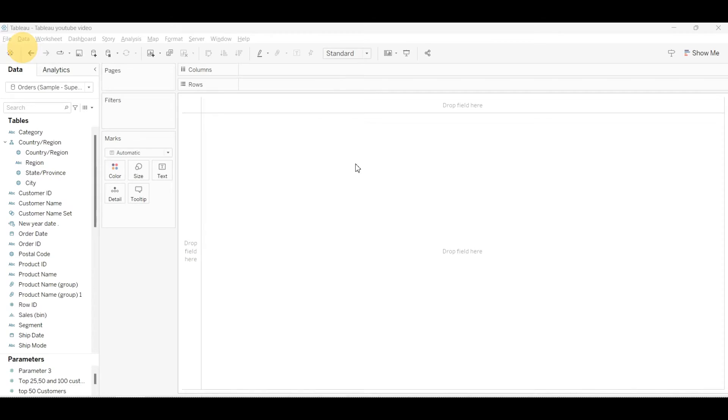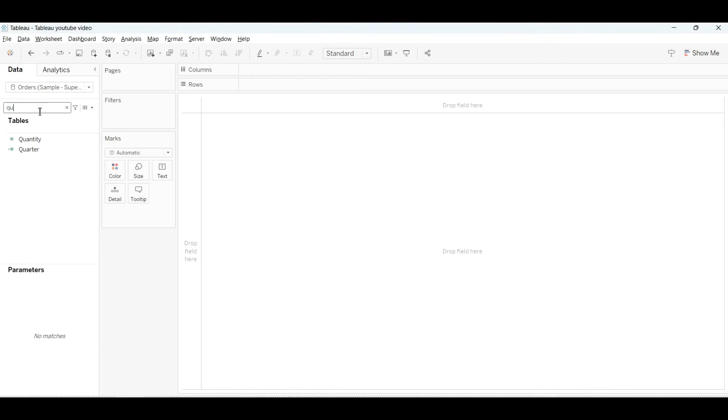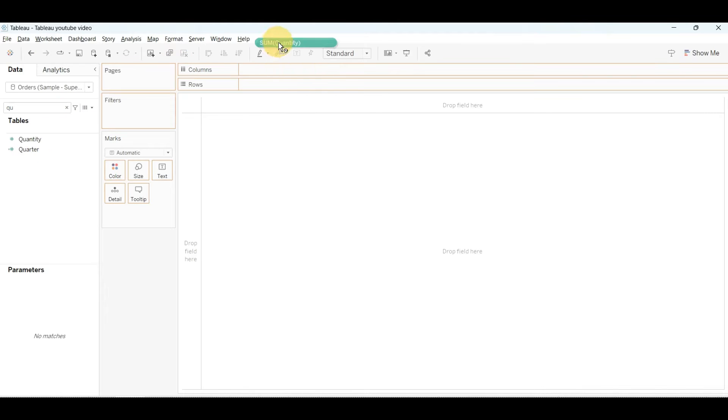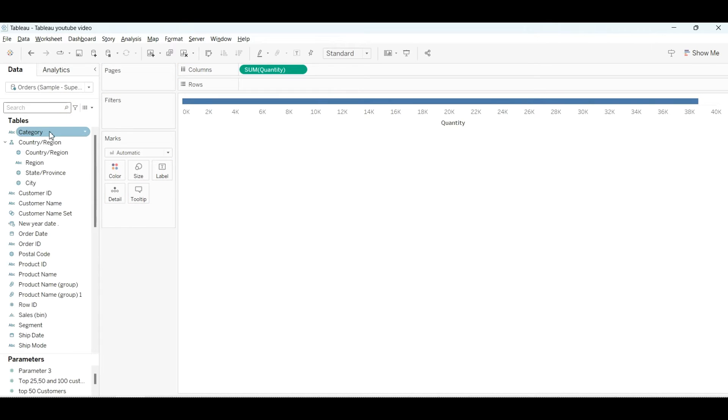Okay, so first what we'll do is drag the sum of quantity. We want the sum of quantity, so we will select and drag the quantity into the column section. It will show you the sum of quantity.